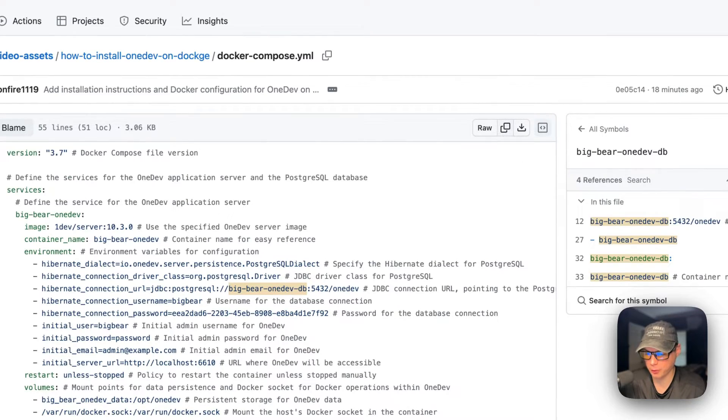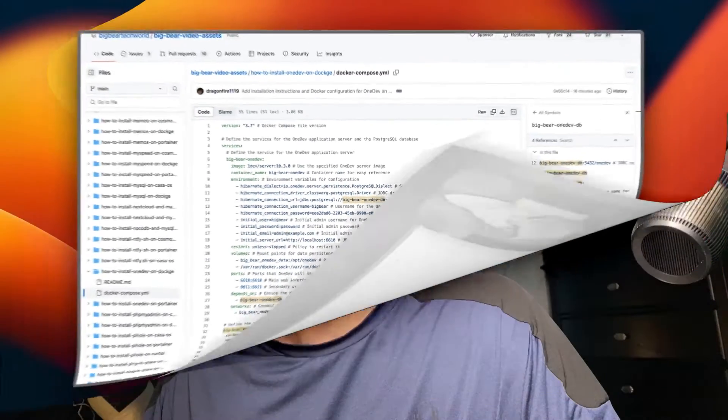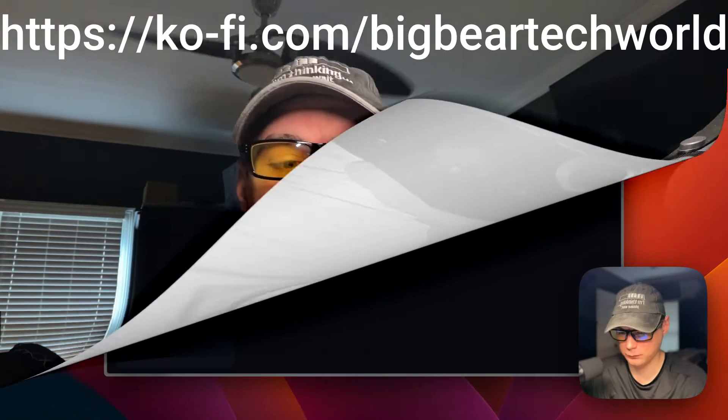I also wanted to let you know about the Big Bear Club — you can join it and it greatly supports this channel. If you'd like to join, go to the YouTube description and go to my profile link to join from there.